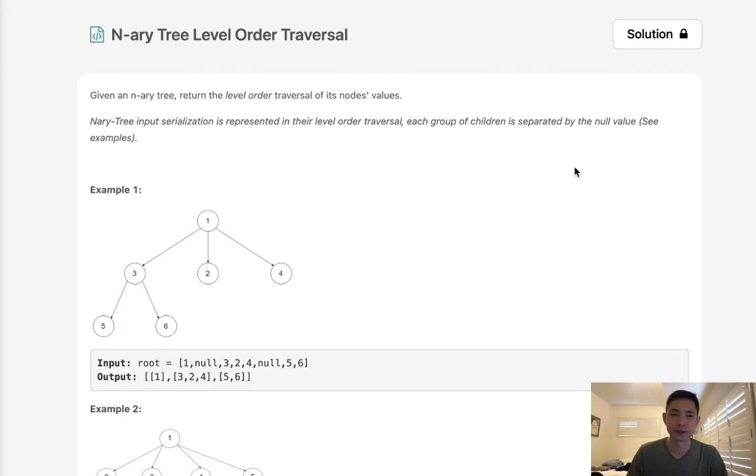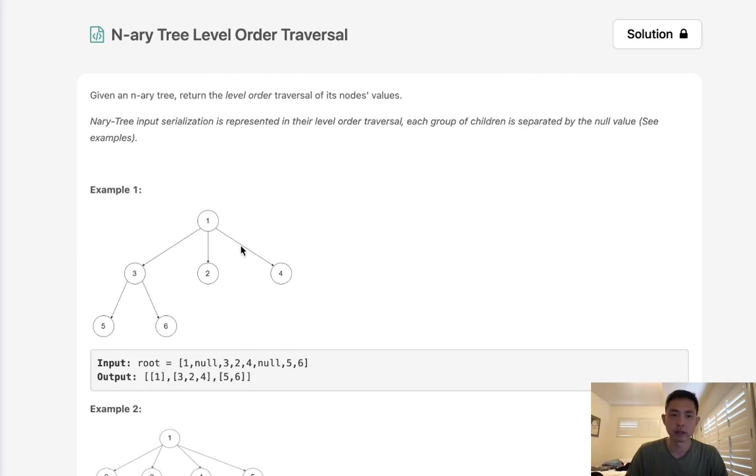Welcome to August LeetCode Challenge. Today's problem is N-ary tree level order traversal. Given an N-ary tree, return the level order traversal of its node's values. The level order traversal is literally just top to bottom, left to right.